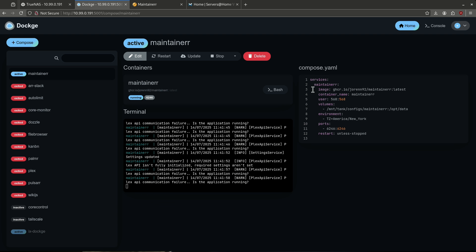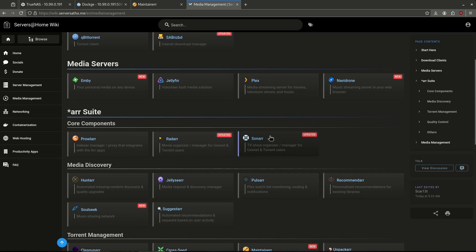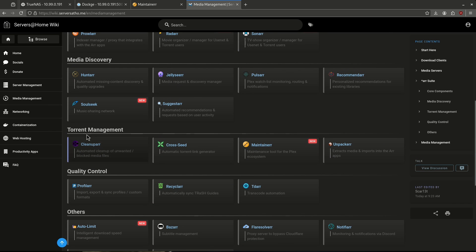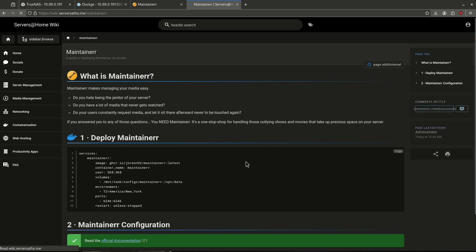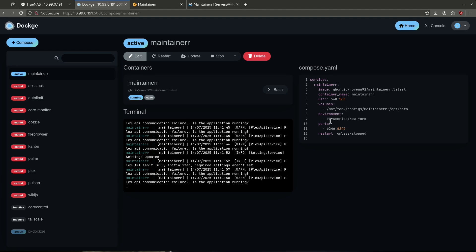Jumping over to Dockage, I went ahead and deployed a container already using this compose.yaml file right here. You can jump over to the wiki to find that. Navigate to media management, then scroll down until you get to torrent management and you'll see the new tab here for Maintainer. Go ahead and click that. You'll see the deploy Maintainer section right here has the Docker Compose I used — just copied and pasted it directly into Dockage.